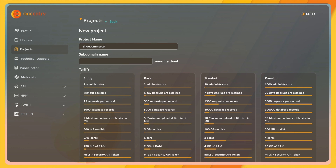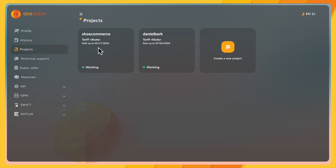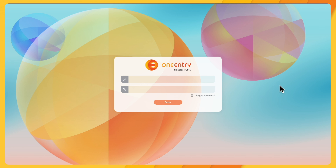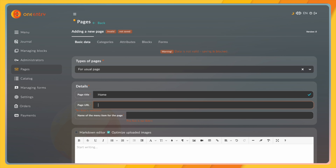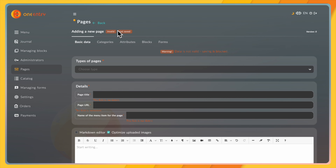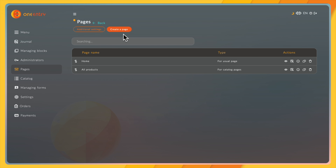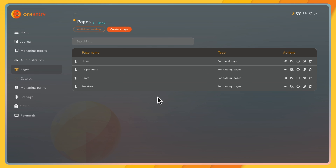We'll create a new project called ShoeCommerce. Our project is created, and if we enter it we can go to access and then open up the cloud. The login credentials are sent by email. So let's go to pages and create a usual page — this will be the home page. Let's create another page, a catalog page for products. We'll call this one 'all products'. Now we'll do the same for our two product categories: sneakers and boots.